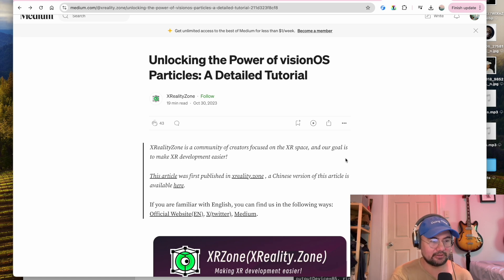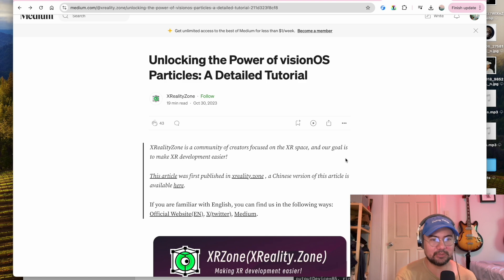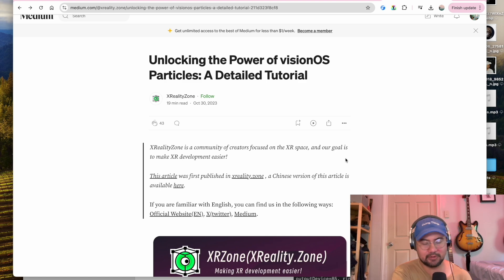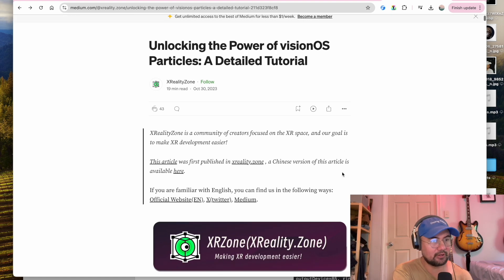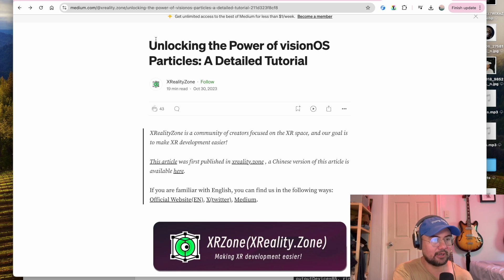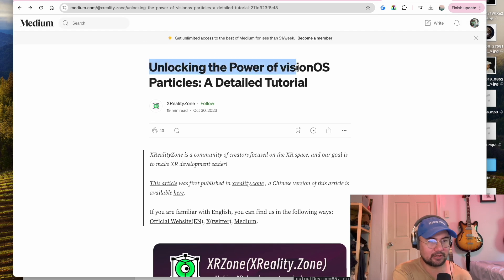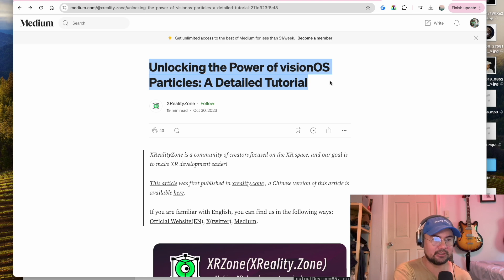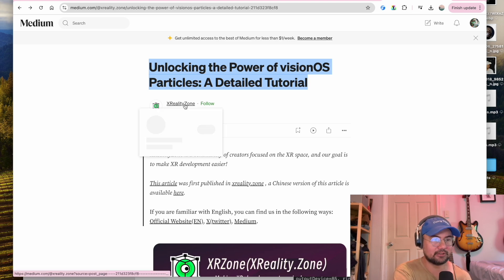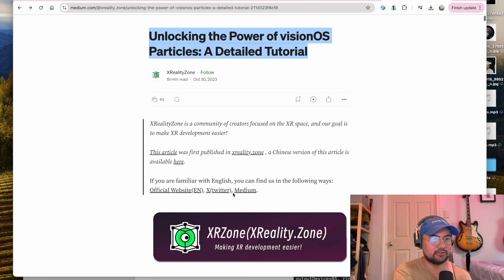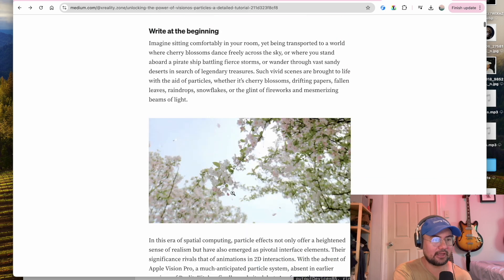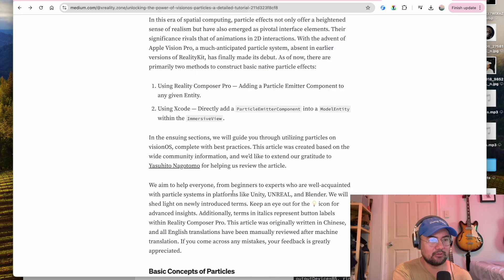And there's a lot of options, so I might be splitting this video into multiple videos. First of all, this article was immensely helpful for me. This is an article I found called Unlocking the Power of VisionOS Particles, a Detailed Tutorial by XRealityZone. So take a look at that if you want to see what I've been referencing.